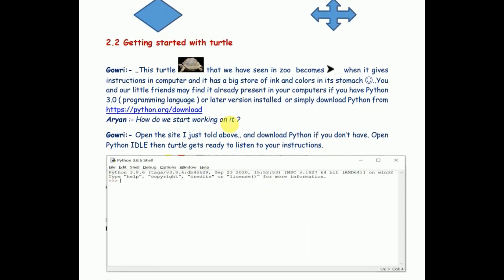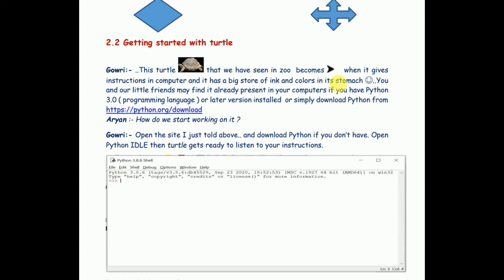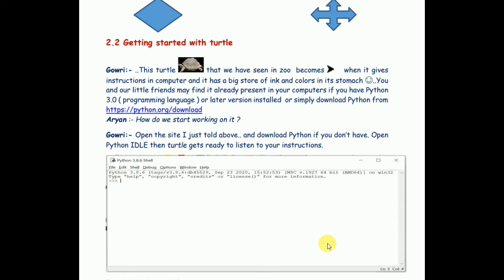Now let me tell you what is a turtle in Python. Python is a programming language. That means a programmer writes some instructions in Python and computer performs those instructions. The turtle - this is the turtle that you see in zoo - becomes this triangular shaped object when programming needs to be done. How will you find this turtle in computers? You have to simply go to this site. This is the name of website from where you can download Python. Python, when loaded to your computer and opened, it will have a screen like this. Python screen is ready to listen to your instructions. You can write your commands here.